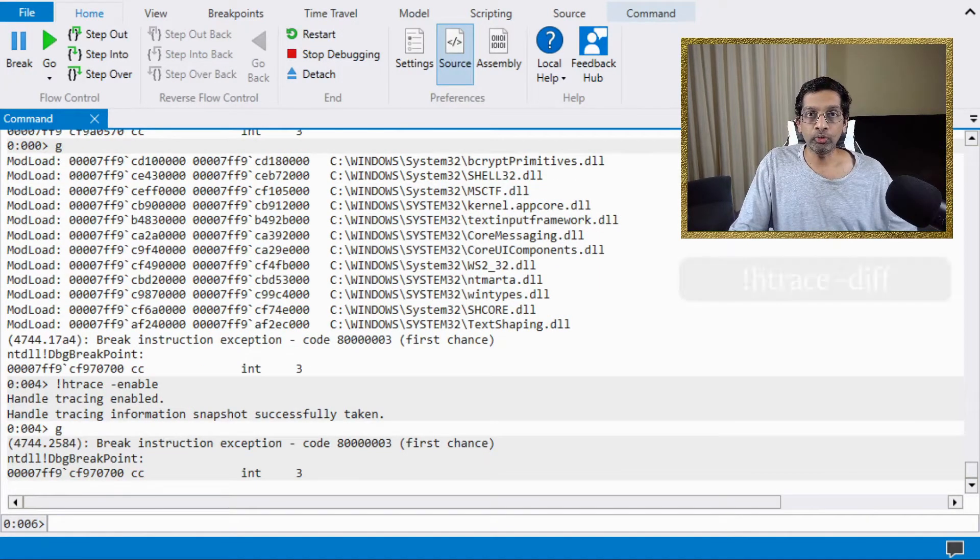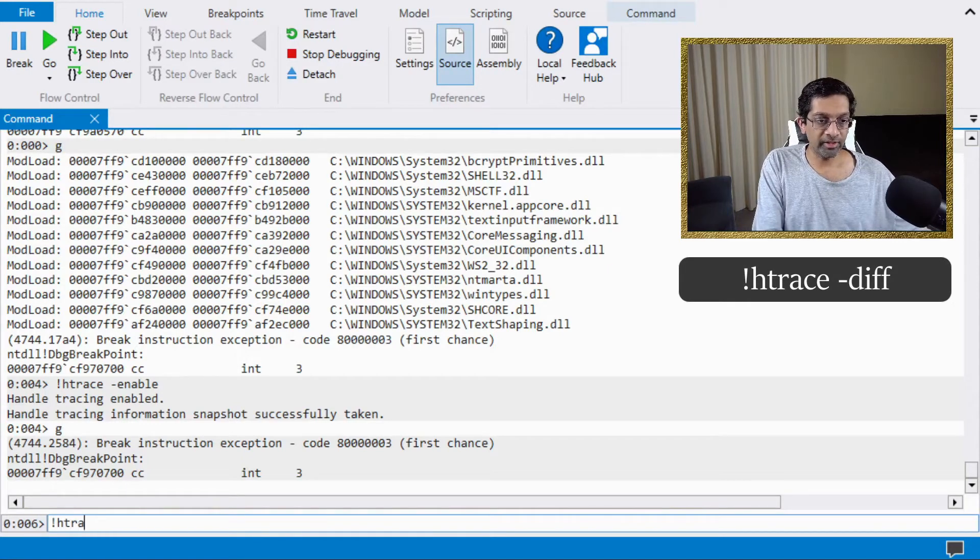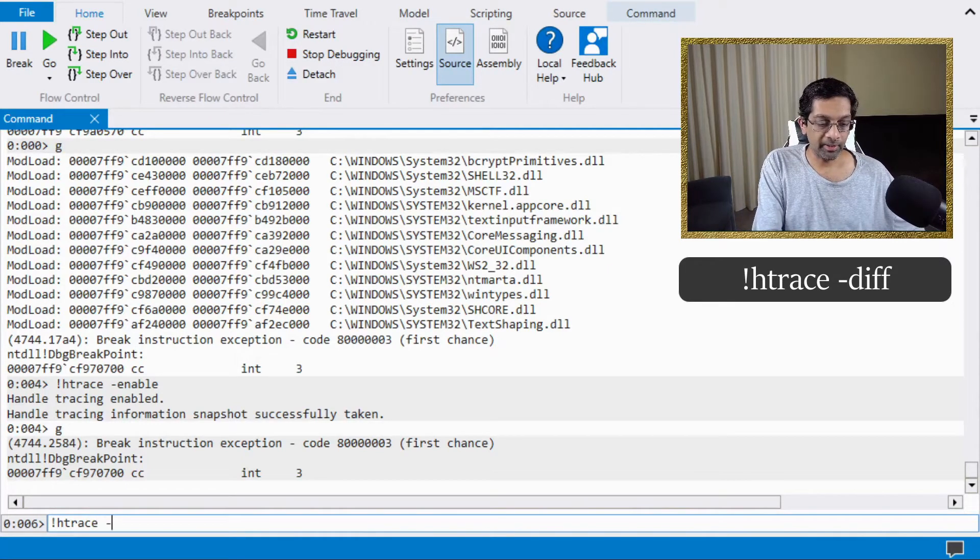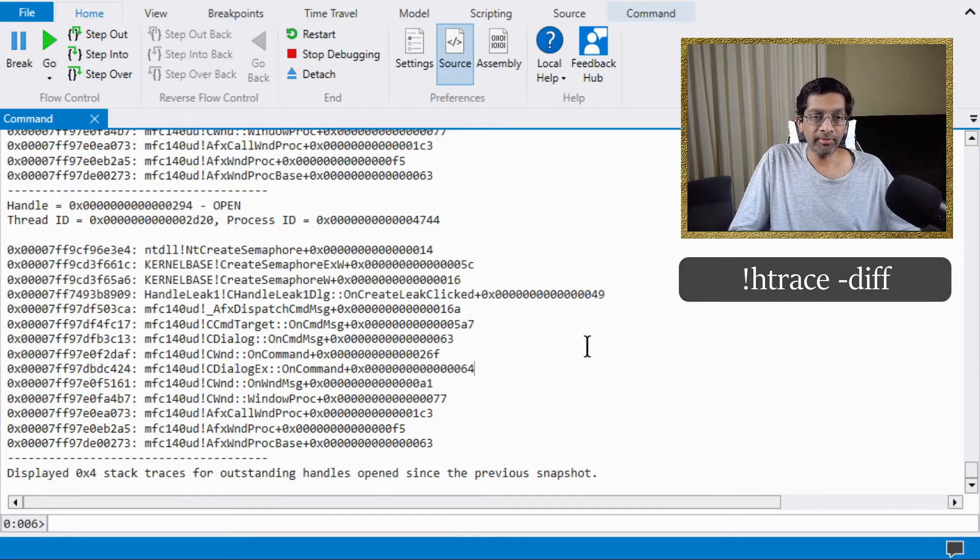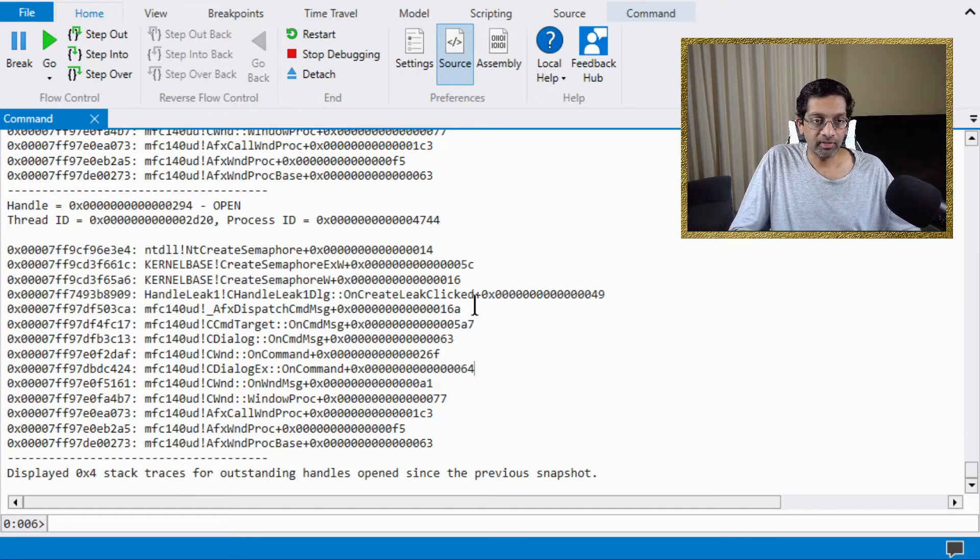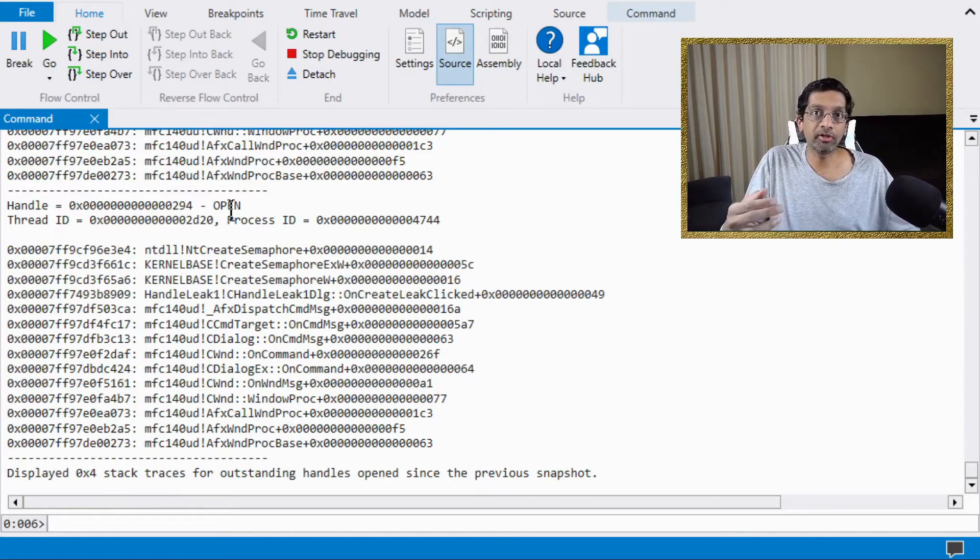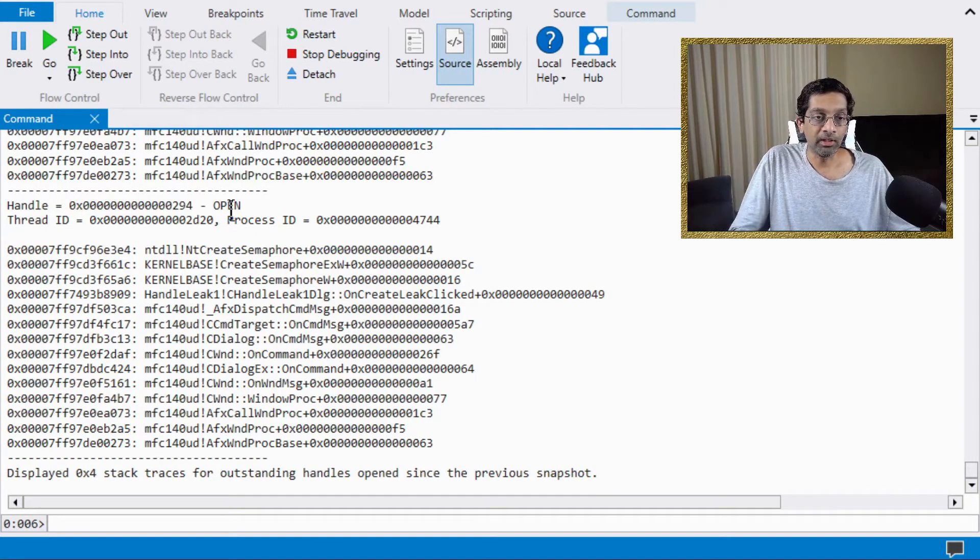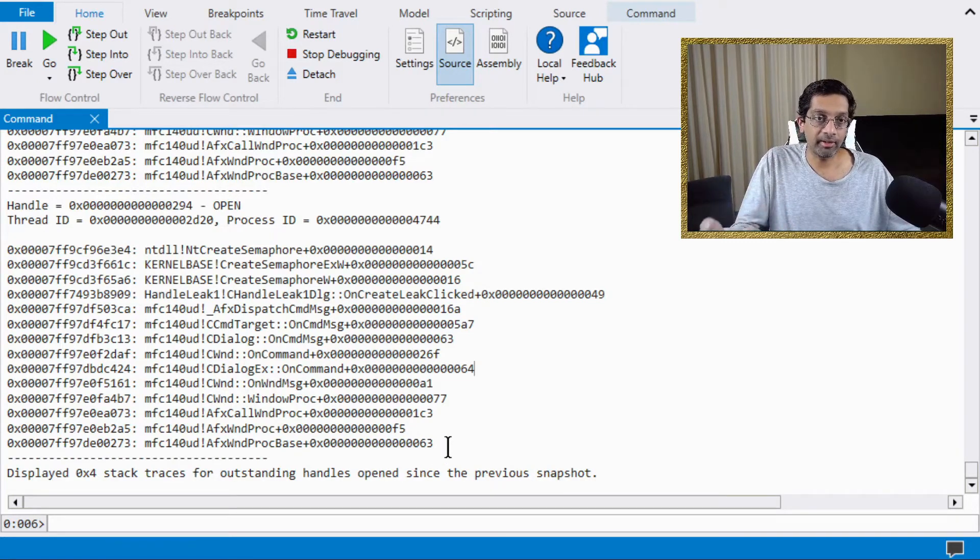To dump out the stack, what I will do is I'll run the htrace command again, but this time I'll pass in the parameter div. What the div command does is that it dumps out the handles that have been captured by the htrace-enable. It also writes out the stack that created that handle.